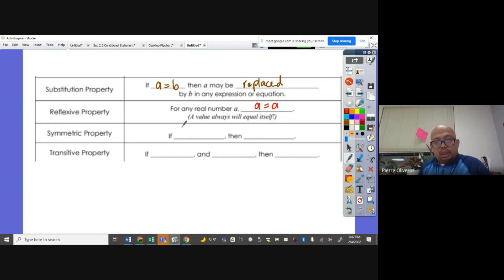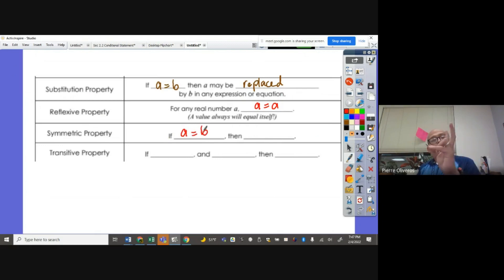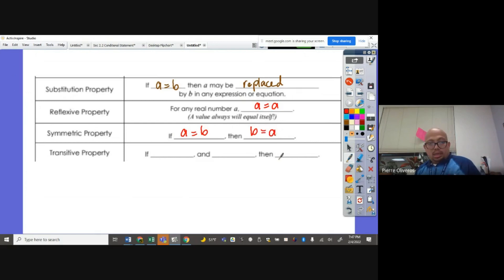Symmetric property: if A is equal to B, then you can swap them — we can say that B is equal to A.